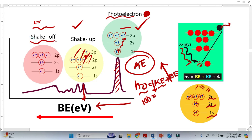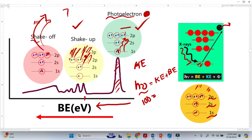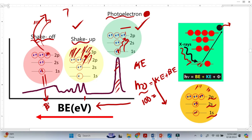Now, what is the shake-off phenomenon? There is a probability that when this photoelectron is going out from the atom, it may take an electron from the valence shell and completely throw it outside the atom — that is called ionization or shake-off. The photoelectron loses a lot more energy in this case. Therefore, the kinetic energy of the photoelectron decreases even more, which is why shake-off peaks form at very high binding energy. These peaks are very rarely distinct and sometimes just contribute to the background.